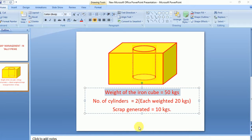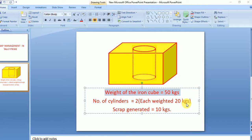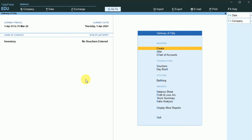Our company will purchase one single iron cube of 50 kg, make two cylinders each weighing 20 kg, and the remaining 10 kg will be maintained as scrap. We are going to do this in Tally Prime, so I'll go to the company and create the stock items first.